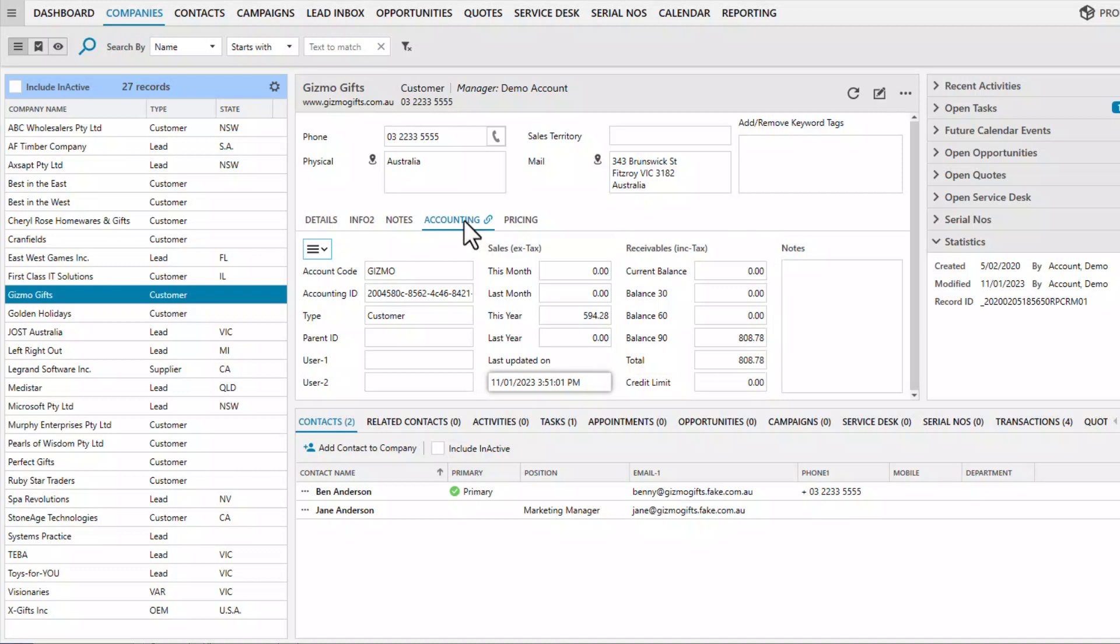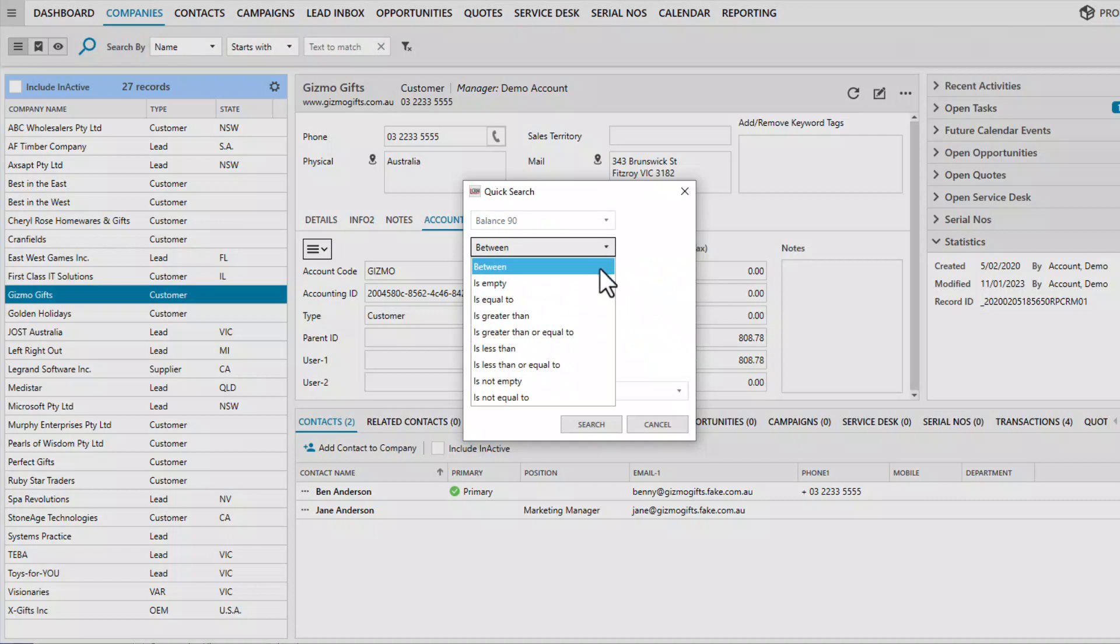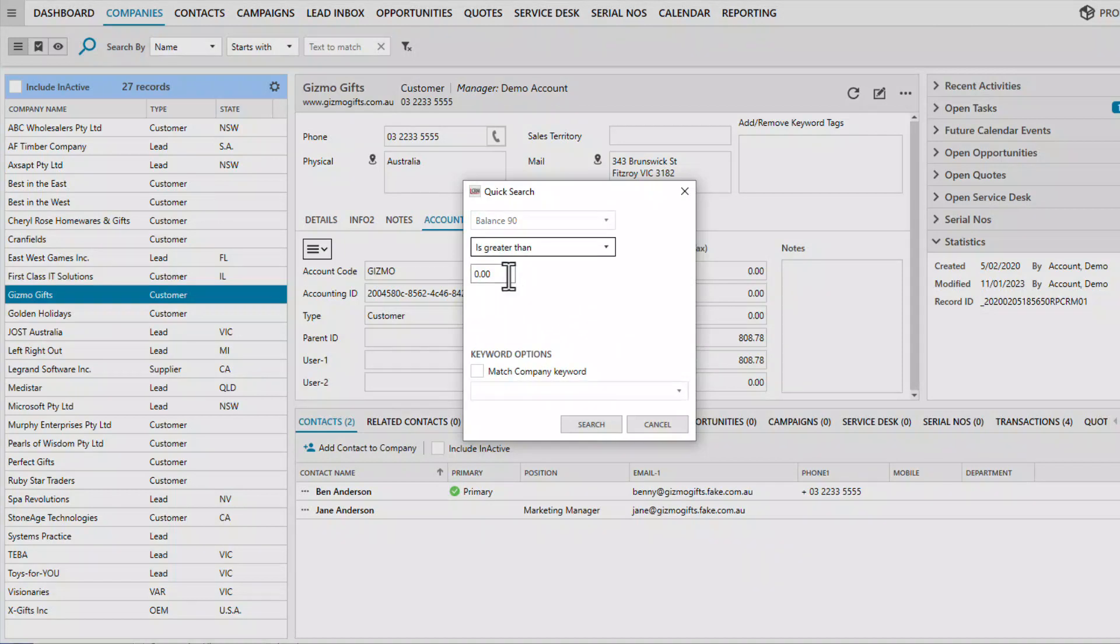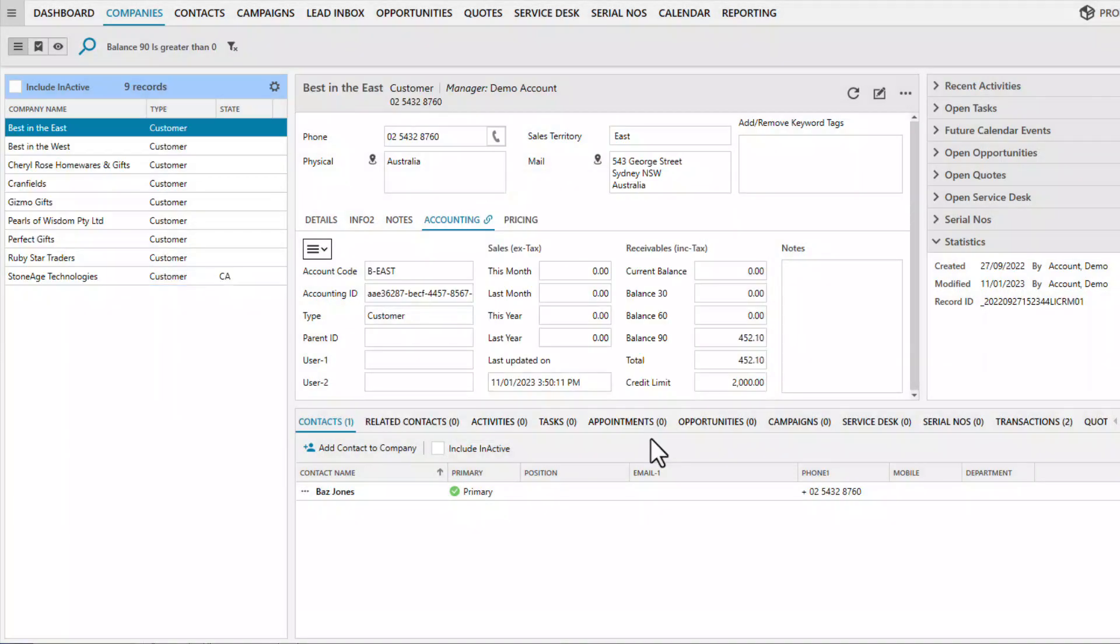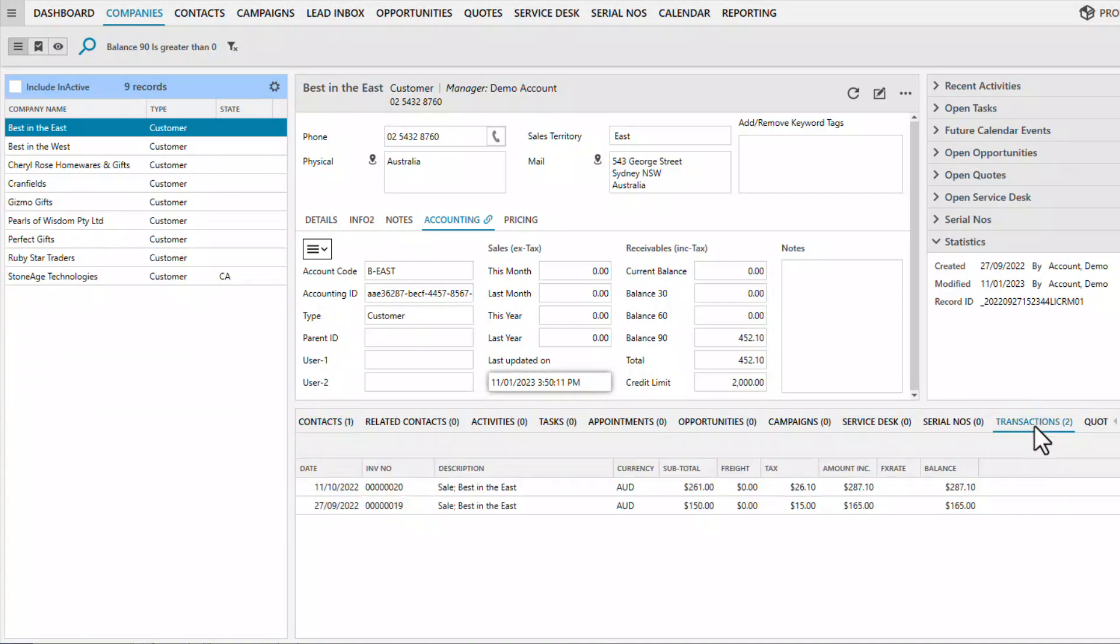The accounting fields are searchable. For instance, you can search for customers with balances that have been outstanding for more than 90 days and contact those customers. On the left hand side, you can see a total of nine customers that meet the search criteria. At the bottom of the screen, you can also access a list of invoices and credit notes.